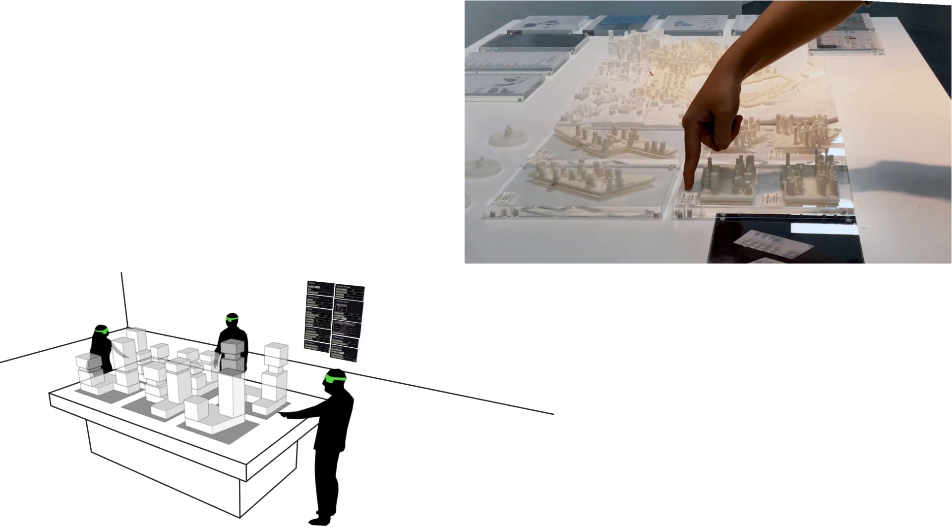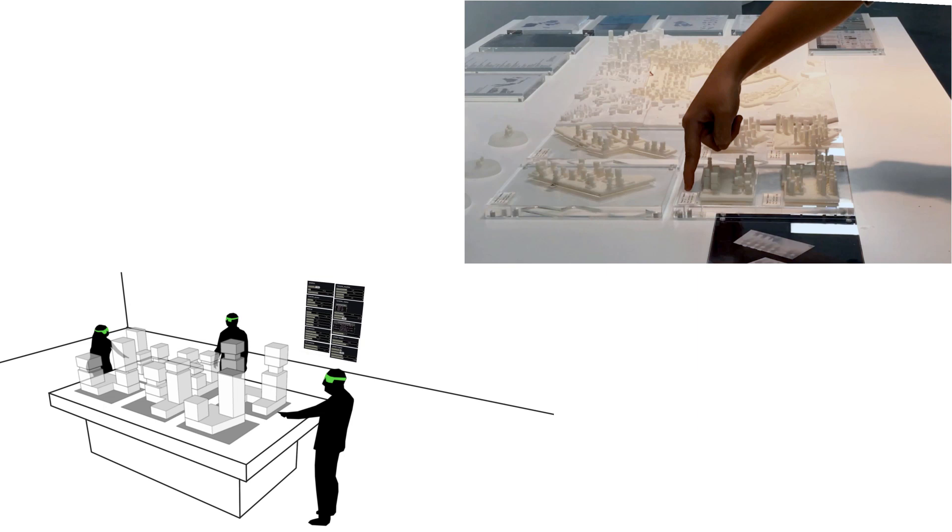How can the interaction with this parametric model be improved? When used in the traditional way, the interaction with this parametric model for design, evaluation or collaboration is limited to 2D screens. This is especially limiting for collaborative processes since it doesn't allow for independent exploration and visualisation of the generated geometry by different participants.